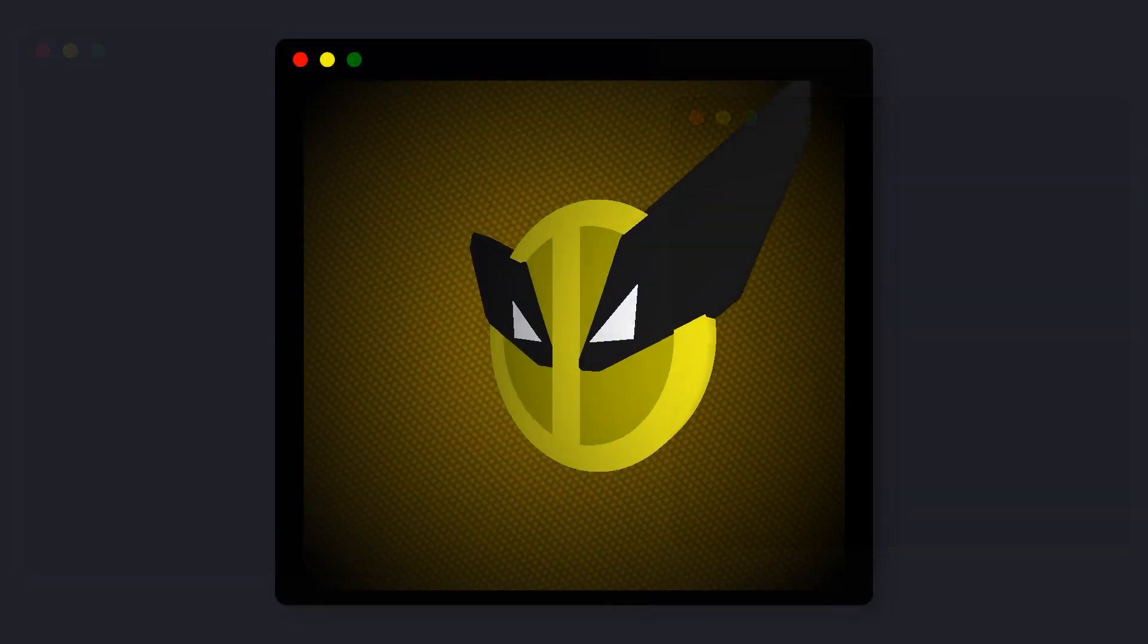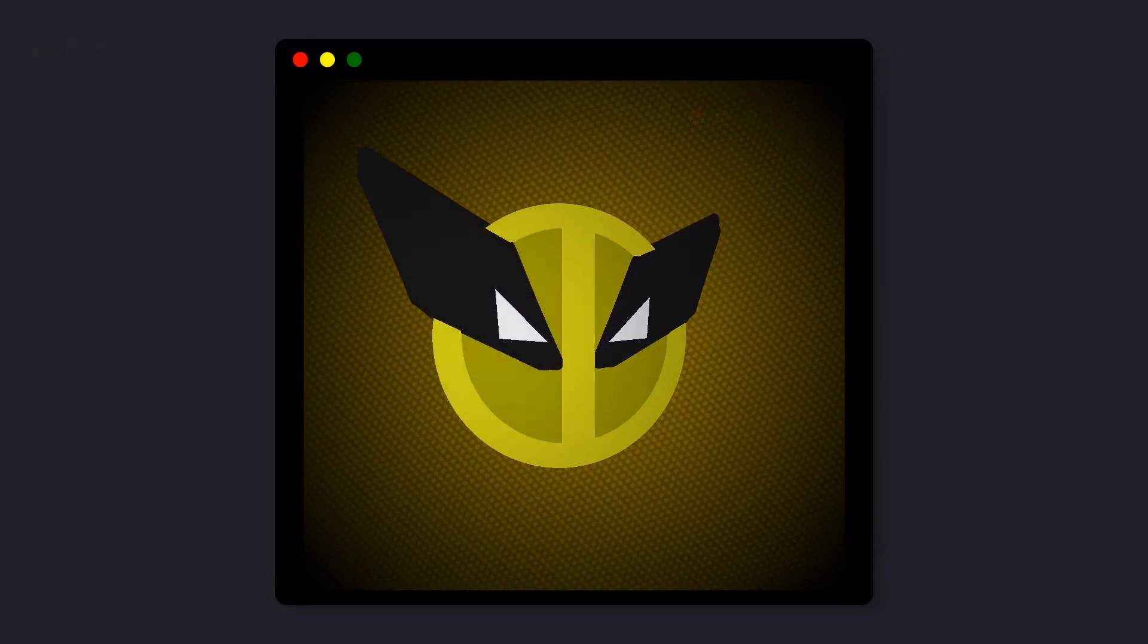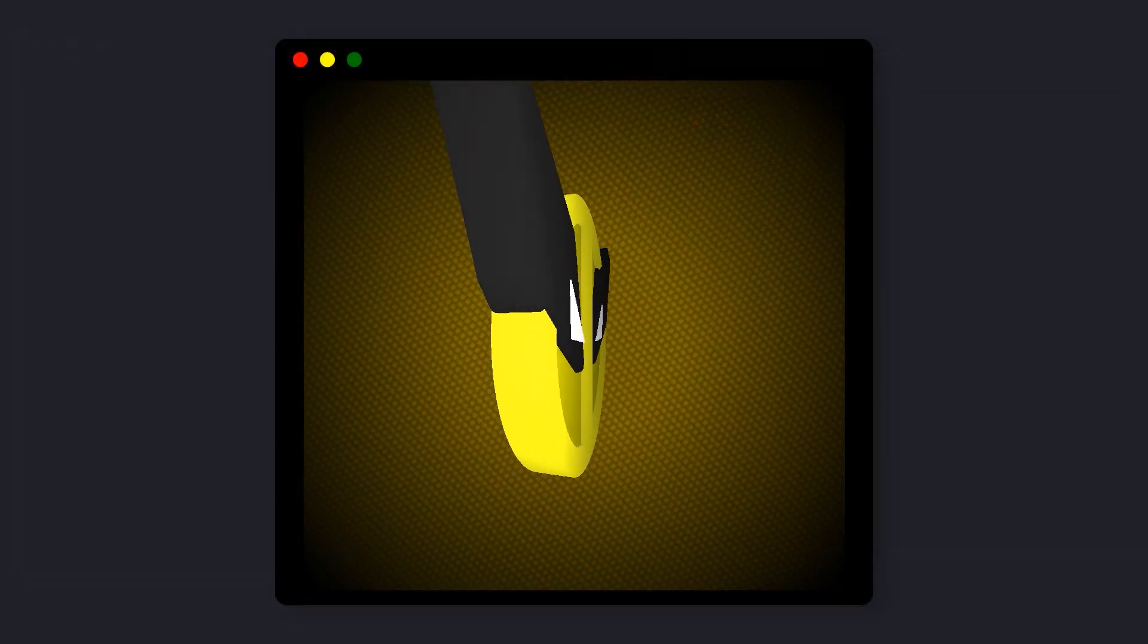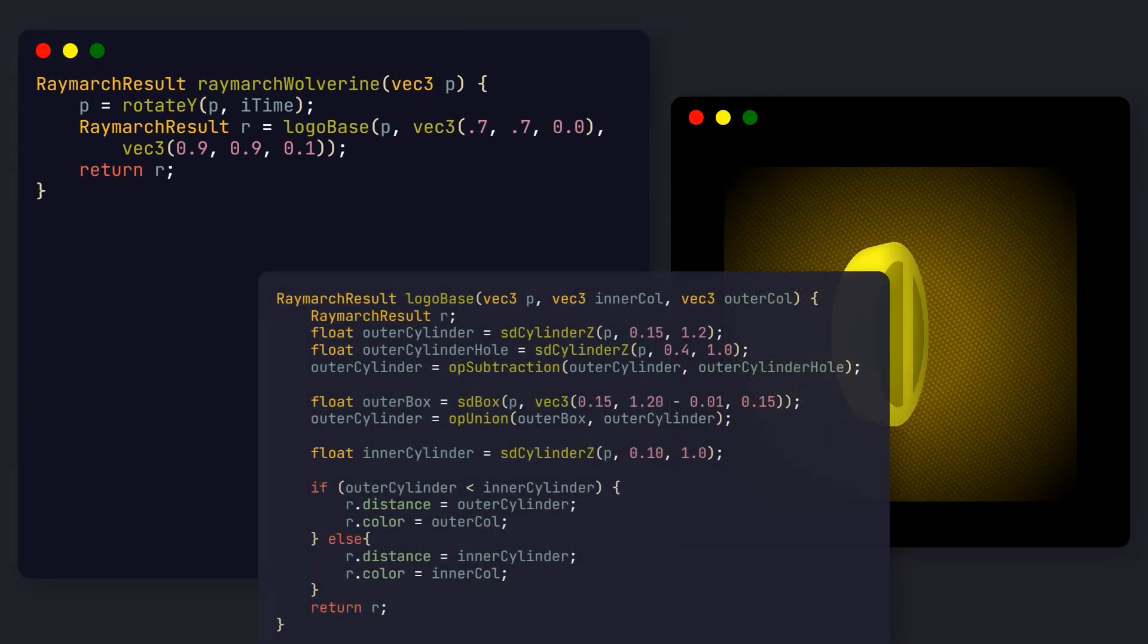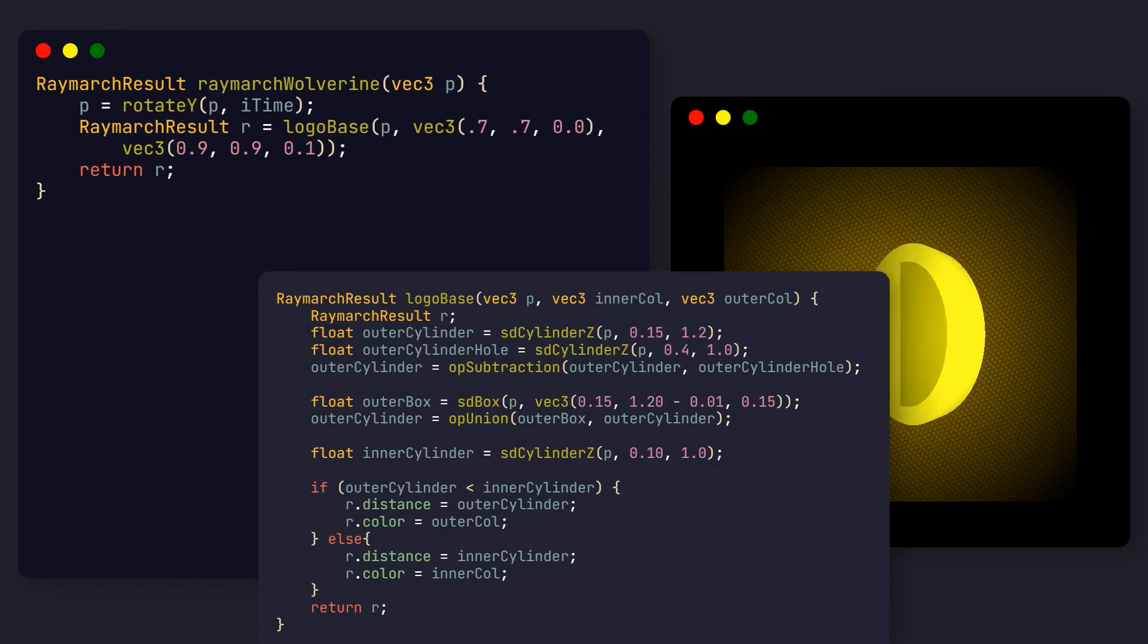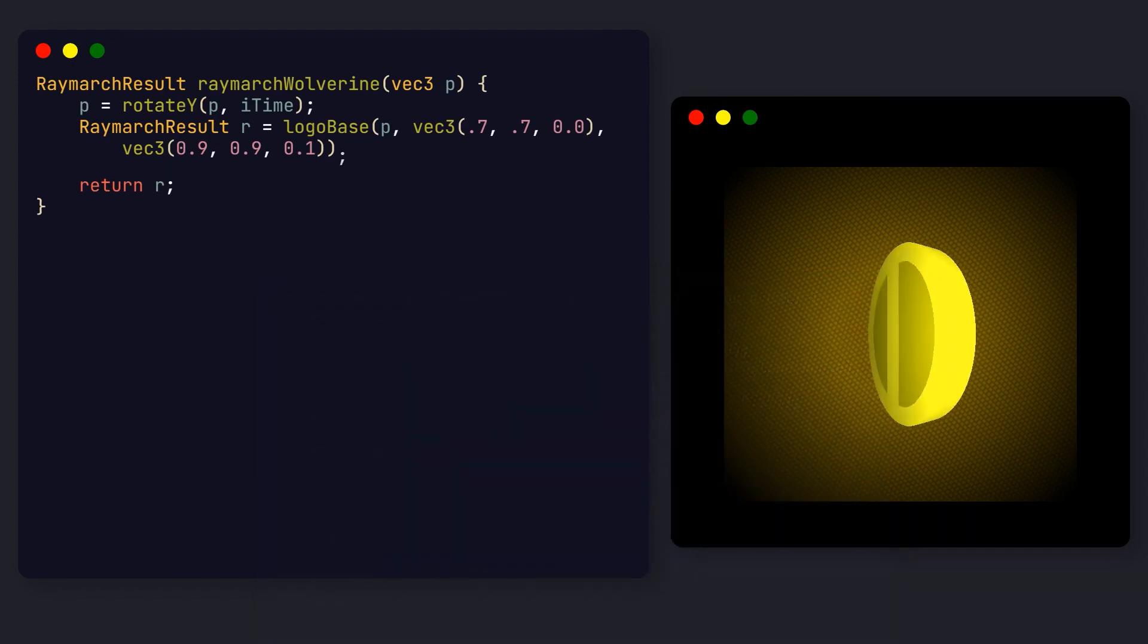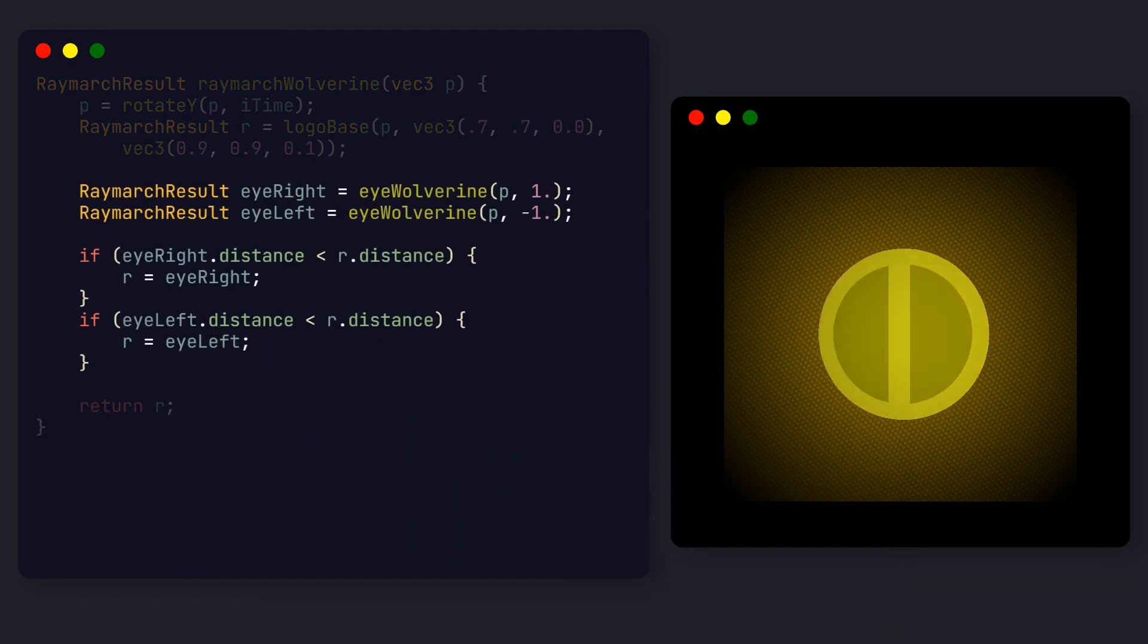Now let's move to Wolverine's logo. The good part is that the base shape is pretty much the same as the Deadpool logo, so we can reuse most of the code and just change the colors. For the eyes, we also create a function receiving a multiplier, but now the implementation will be quite different.